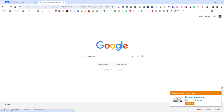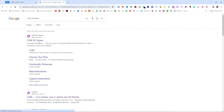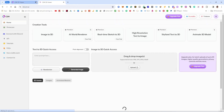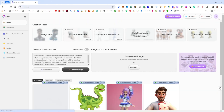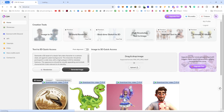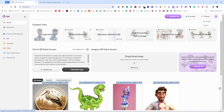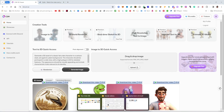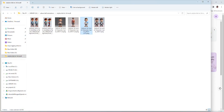You need to search on Google for CSM 3D Weaver. This website is an AI-powered tool that lets you create a 3D model from an image. I am going to first check my profile — I have already made some 3D models here.